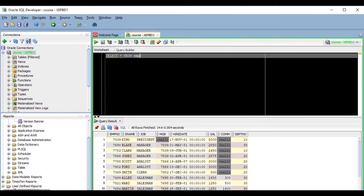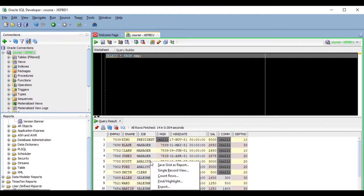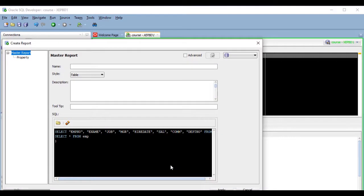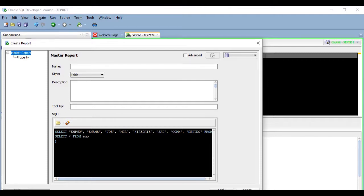Another way to create a report is by right-clicking on the results of a query and then selecting Create Report. This will open the report creation dialog so that we can add all the necessary details to the report that will be created based on the query we previously ran.